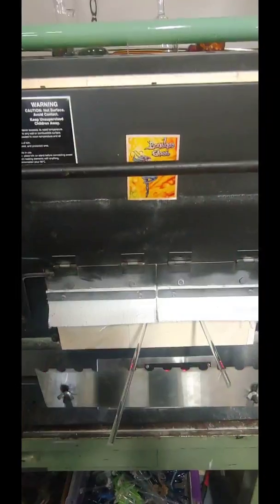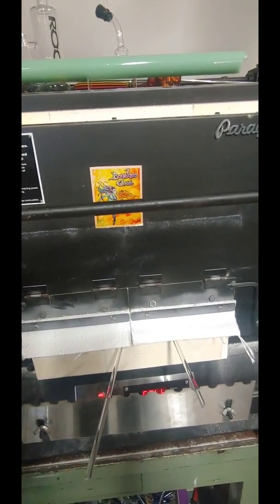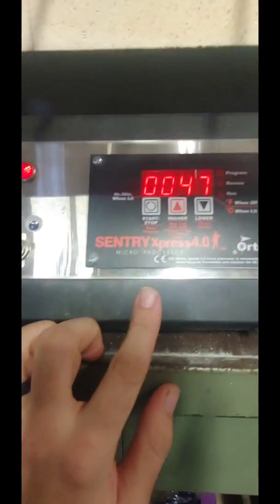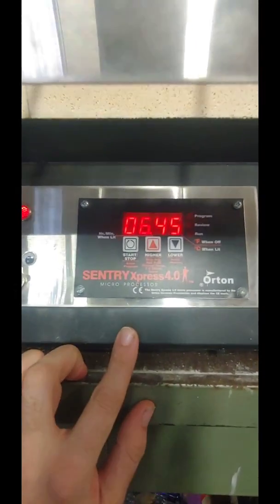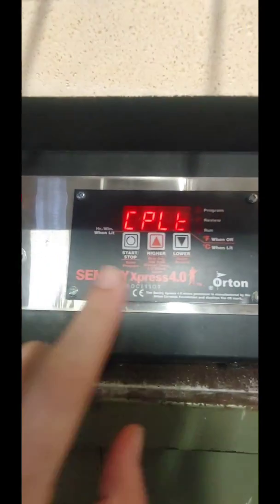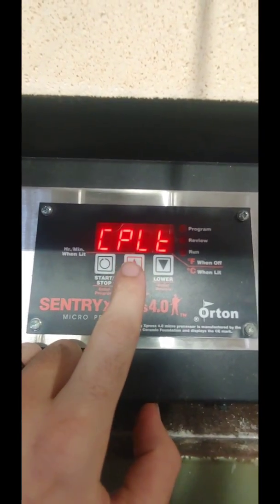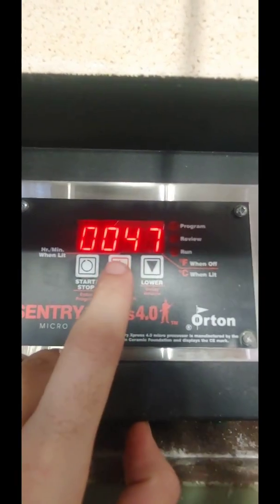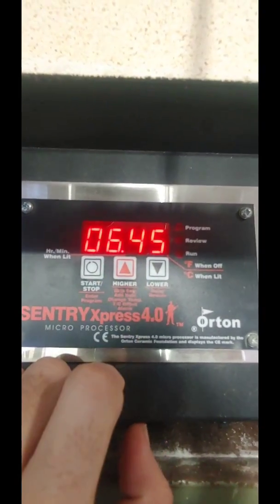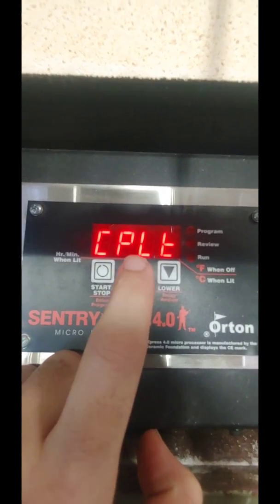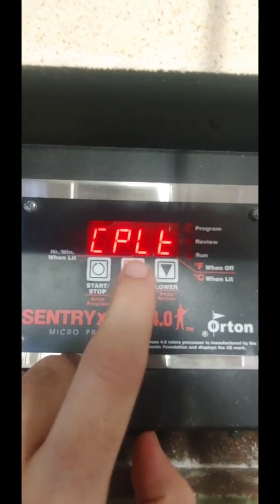First thing we need to do is go over to the kiln. Here we are — I have a Paragon F-style front-loading kiln. I'm going to come down to the Orton Sentry controller. I just ran a schedule that ended last night. It will flash three things: 'complete,' a number, and then the temperature. The number I need is 6.45, which means I ran six hours and 45 minutes — that gives me the full run time of the kiln.